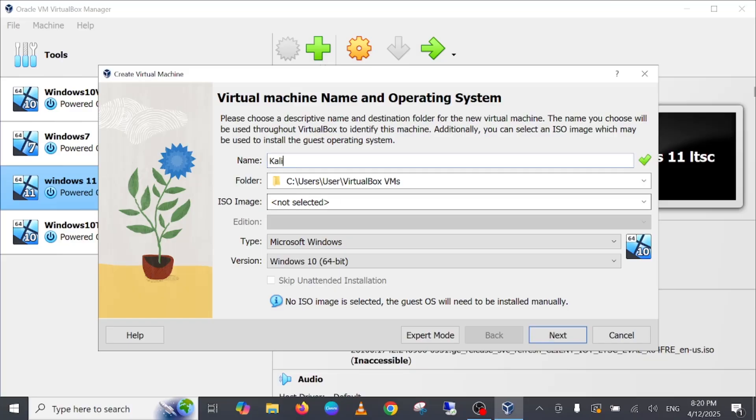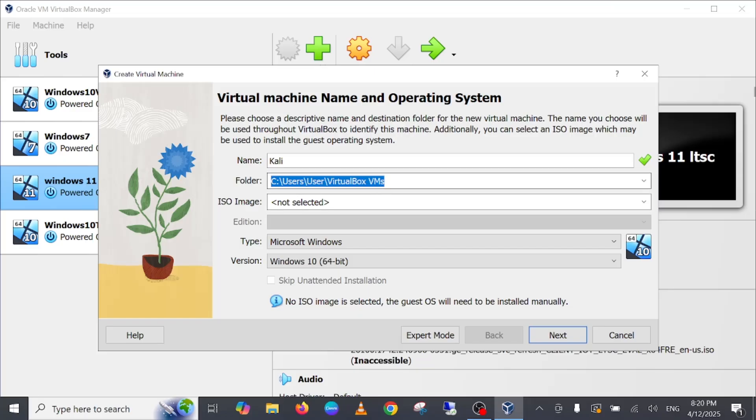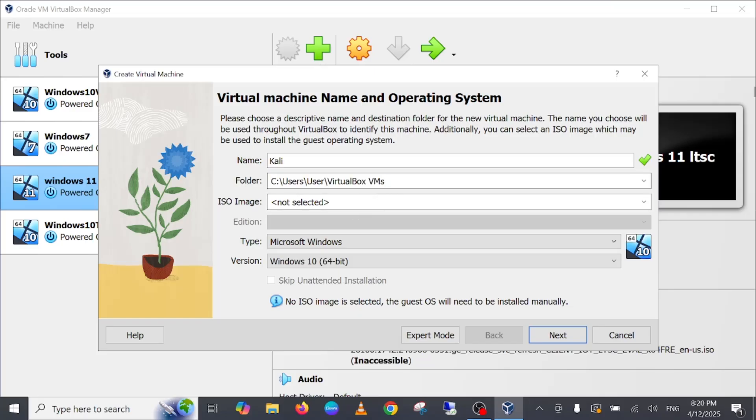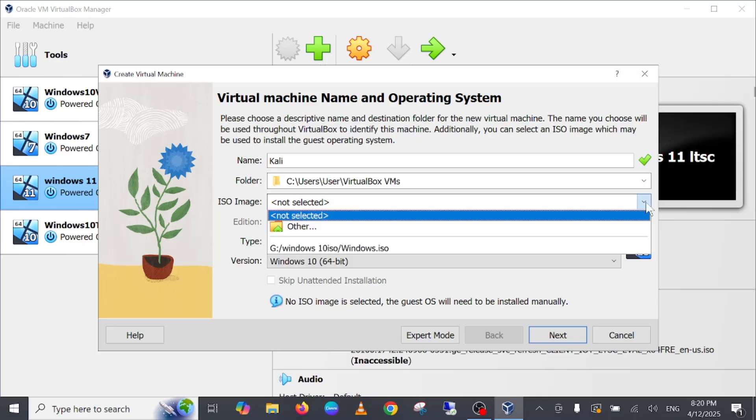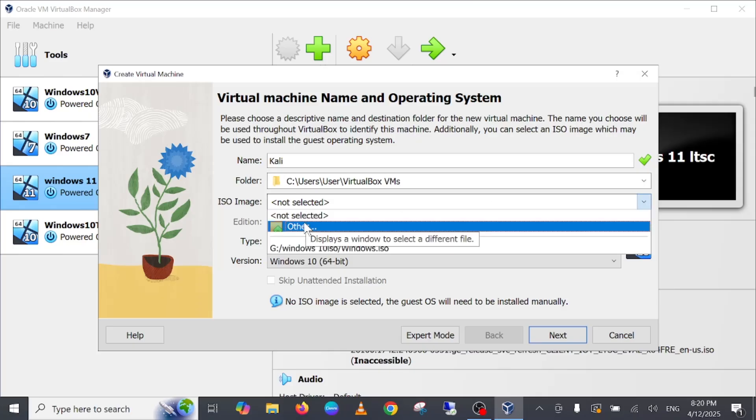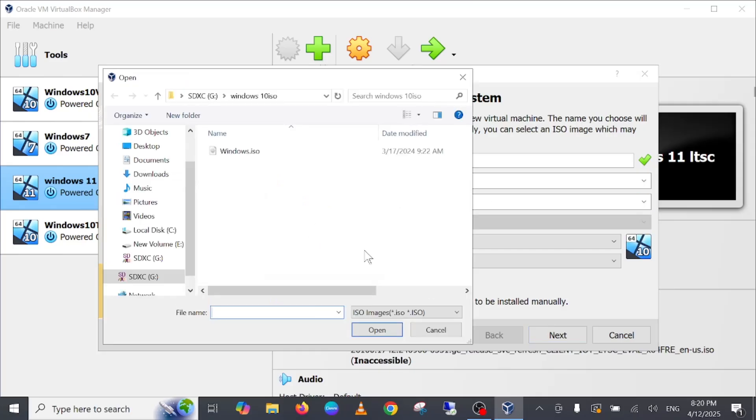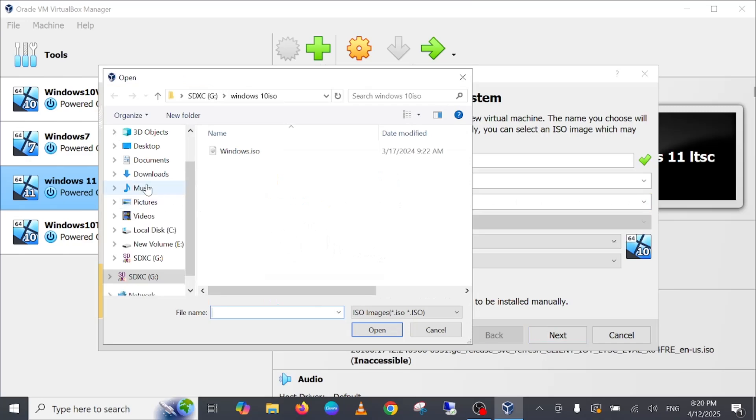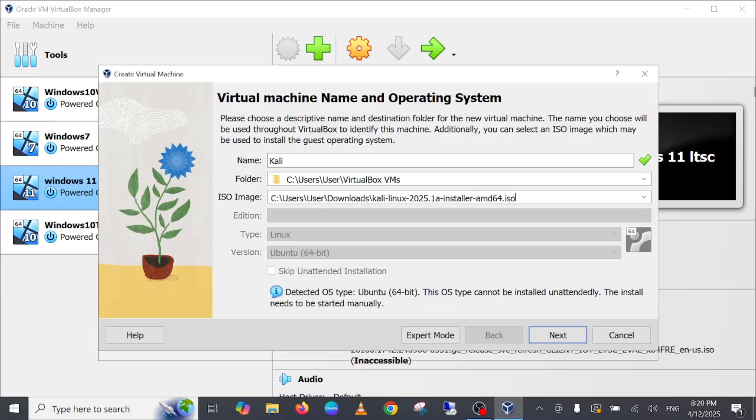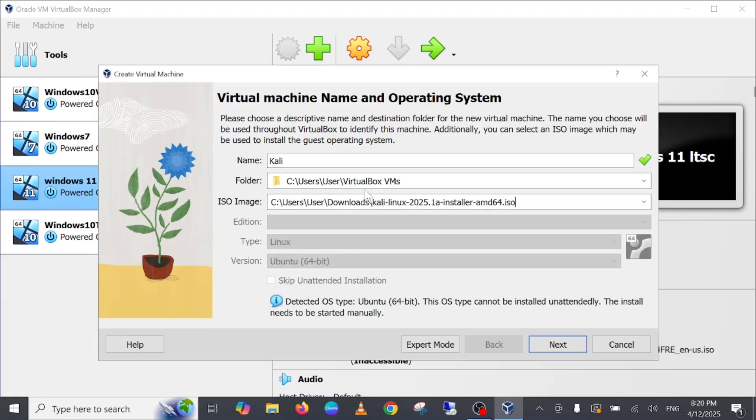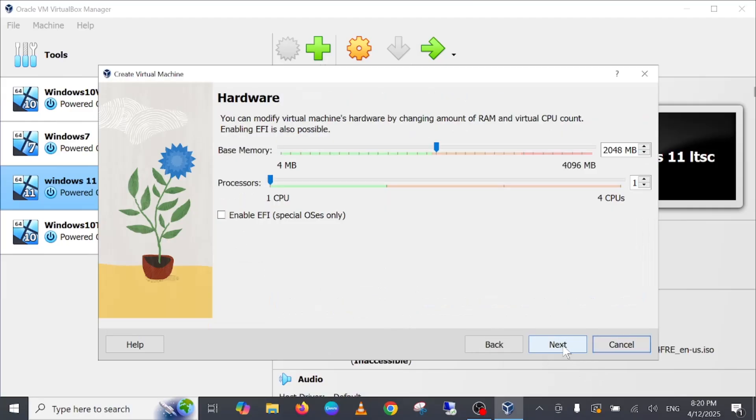And this is a folder location where the VM's data will be stored. I mean the hard disk data will be stored here. Then click on ISO and select the ISO file here. Click on other and simply go to download and select the Kali Linux. Just double click on this setup and then click on next here.